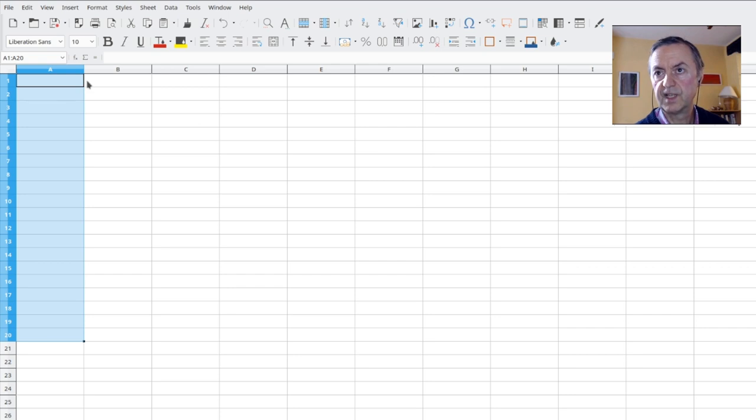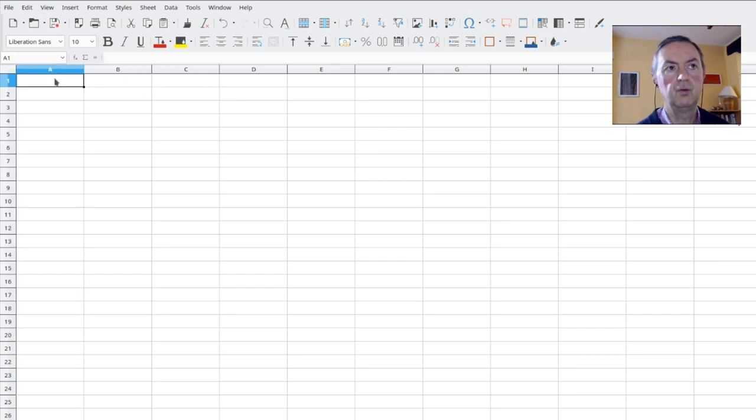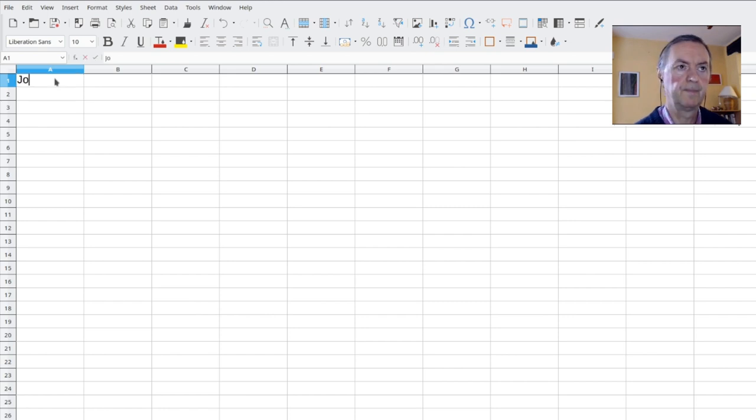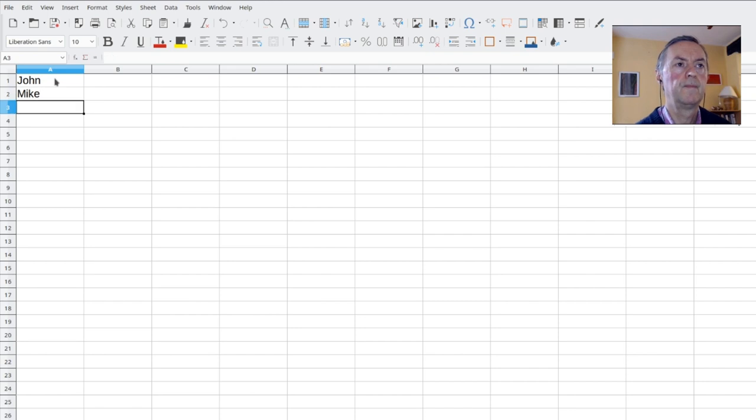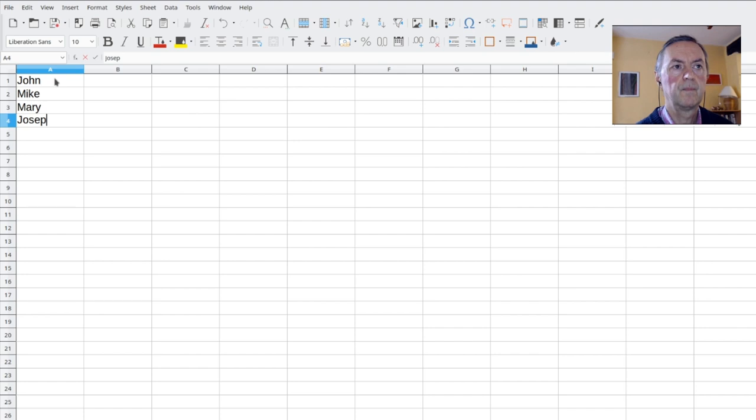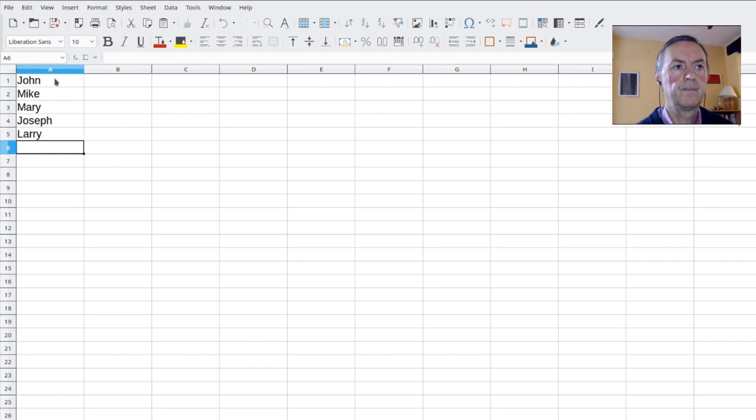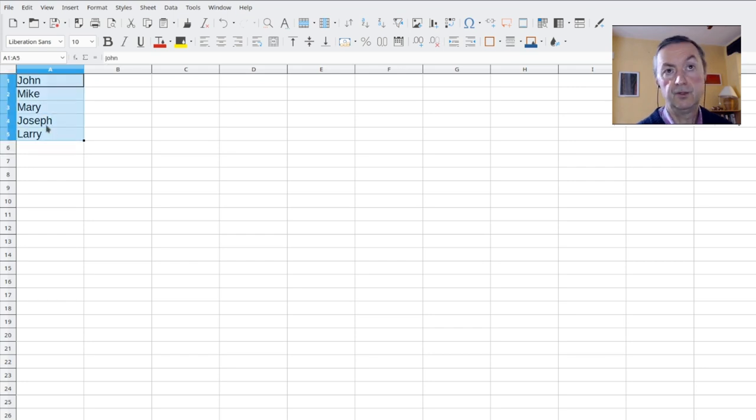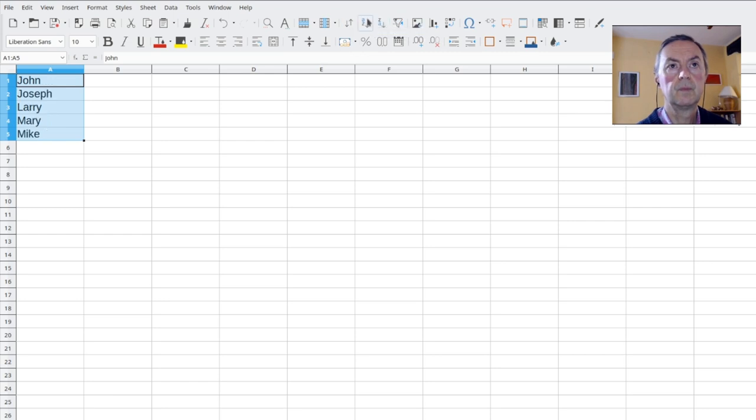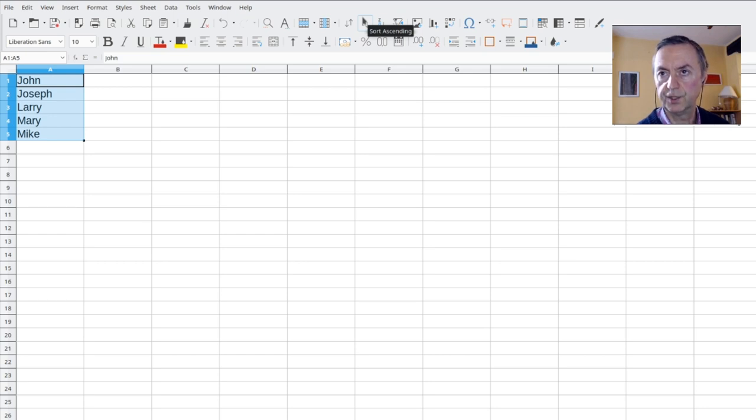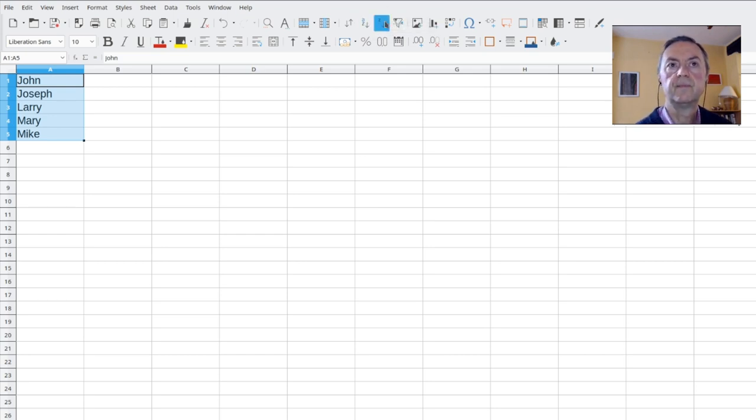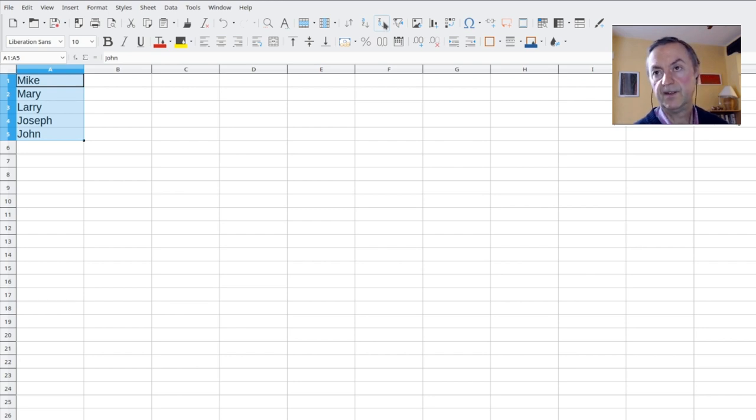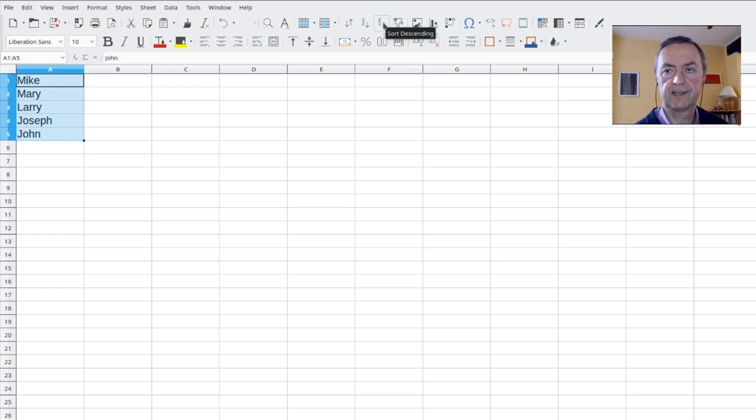What happens with text? So could you put four or five first names at random? You could select A1 to A5. And you do the same A to Z. And here they are in the alphabetical order. And if you click on Z to A, you have it in the reverse alphabetical order.